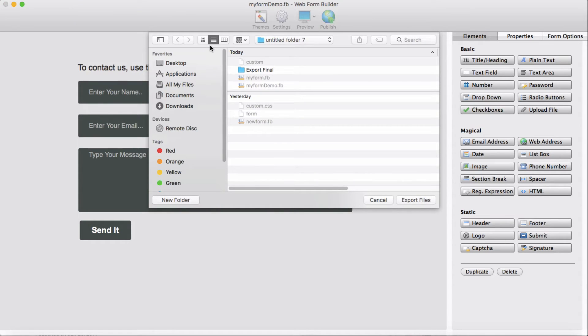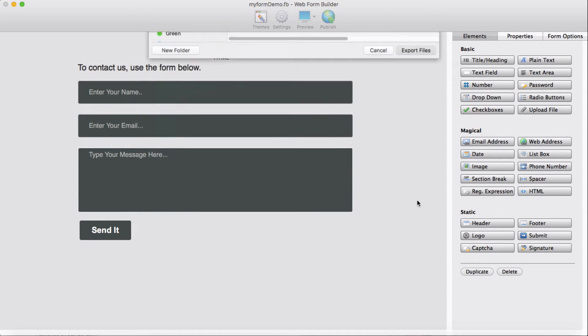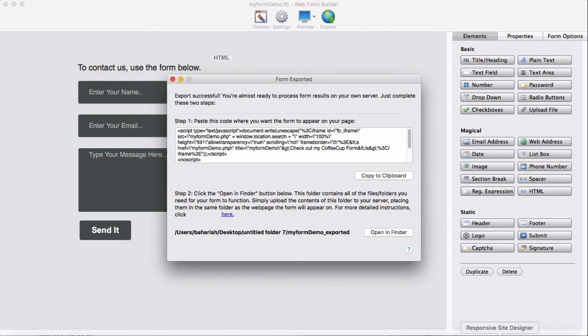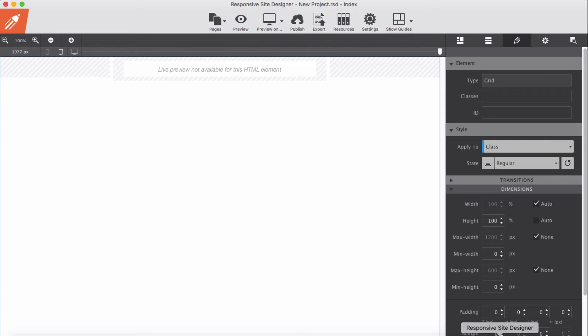We are exporting into our local machine and exporting here. Now I'm going to add this and integrate it with the site designer.